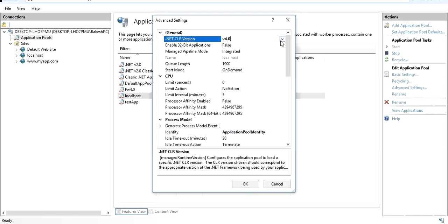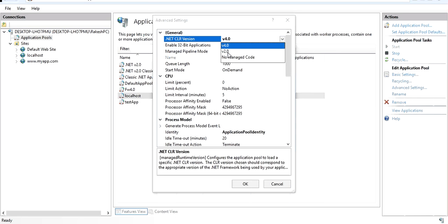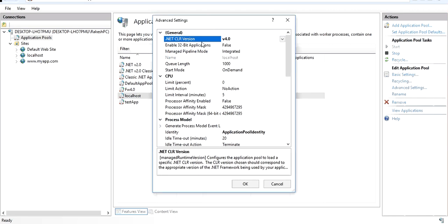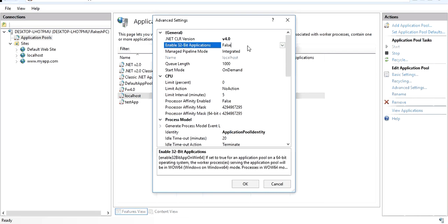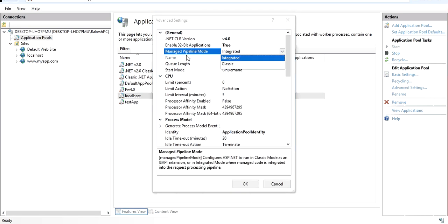In the advanced settings you'll find the same .NET CLR version option as in basic settings — select 2.0 or 4.0 depending on the framework your application was built with, or 'No managed code' as already explained. There is also 'Enable 32-bit Applications': if your application is developed for 64-bit and you're on a 64-bit OS, a 64-bit worker process will be used. If the application is 32-bit running on a 64-bit machine, this option should be set to true.